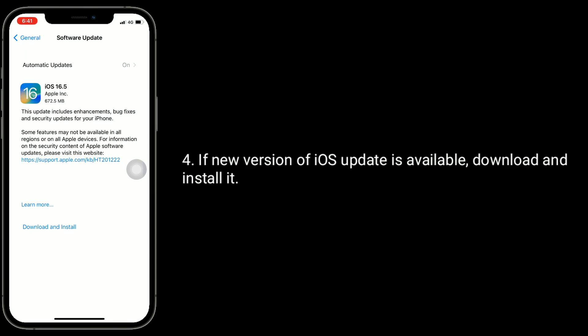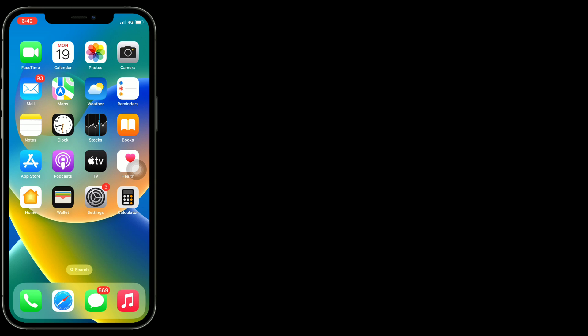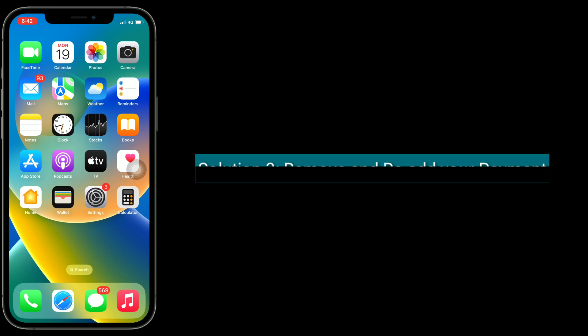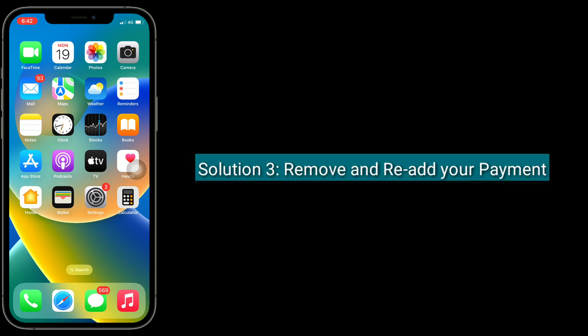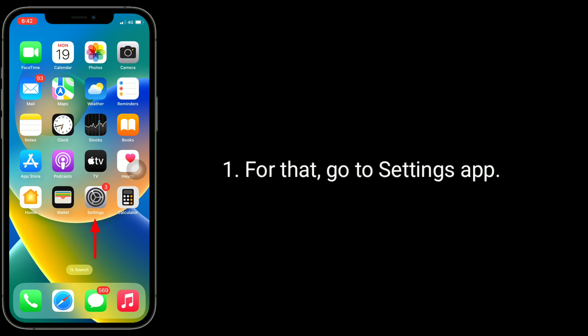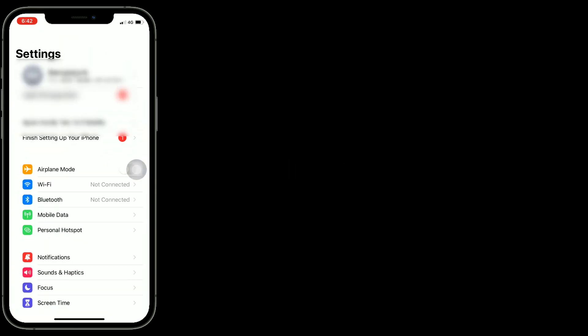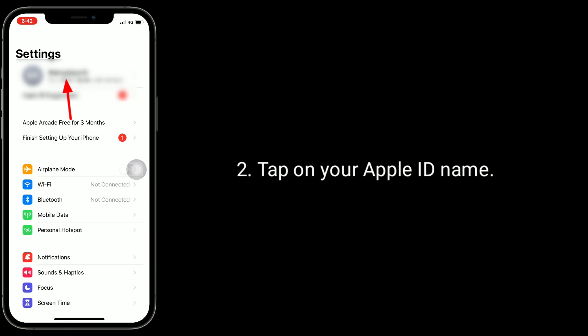Solution 3 is to remove and re-add your payment. For that, go to Settings app and tap on your Apple ID name.